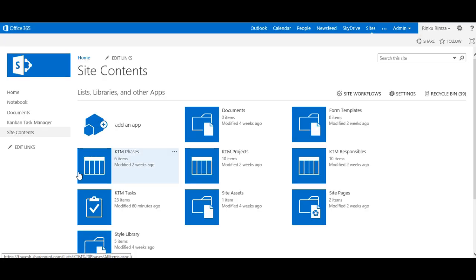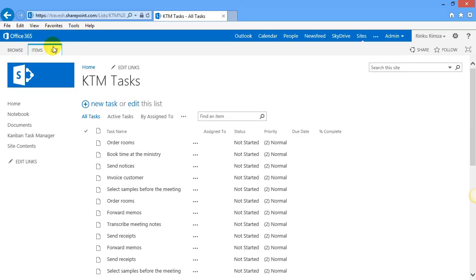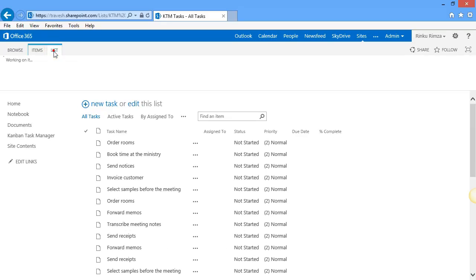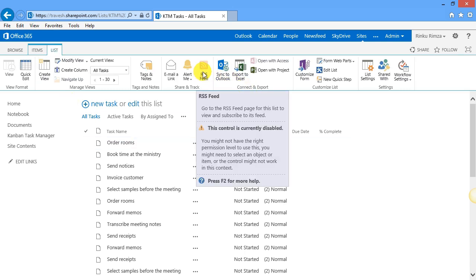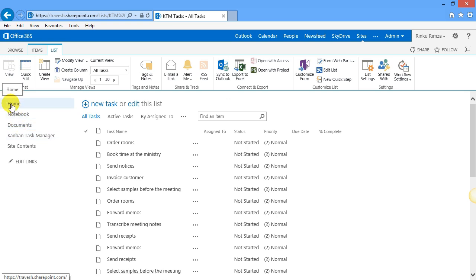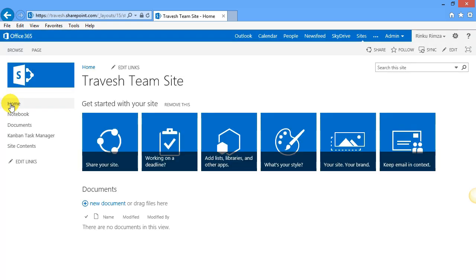If the RSS feed is already set up by the site collection administrator, you only have to press this button under the list tab to reach the RSS feed. But the button might be disabled, like here. In that case, it must be enabled by the administrator.